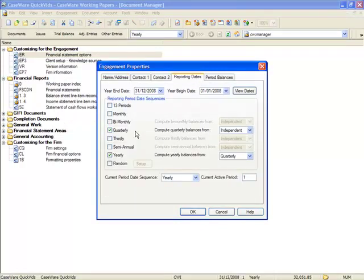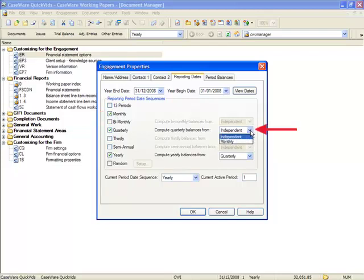If your financial information is based on monthly figures, you are able to compute whether the quarterly information is based on a monthly date sequence or is independent.